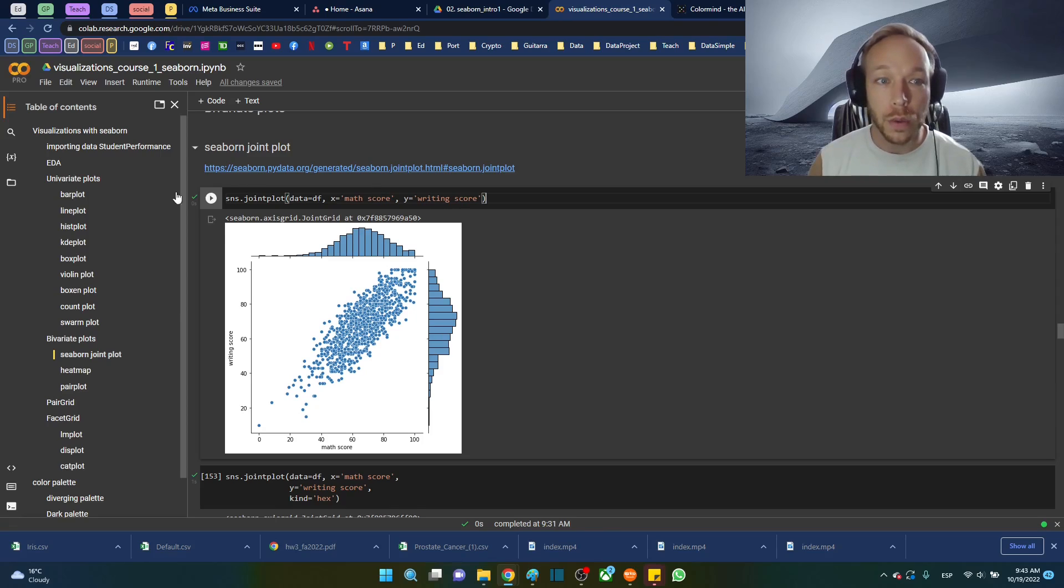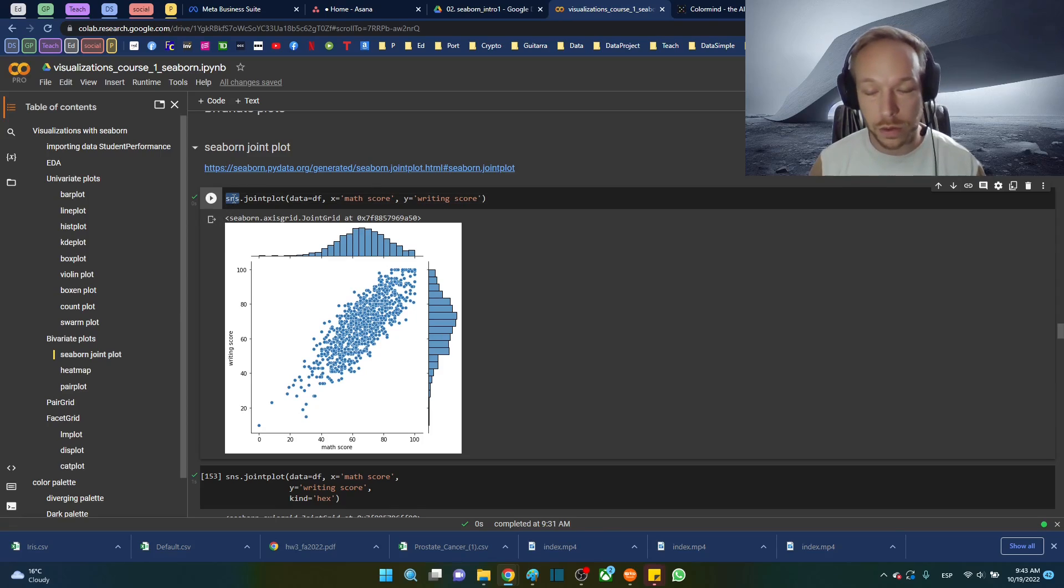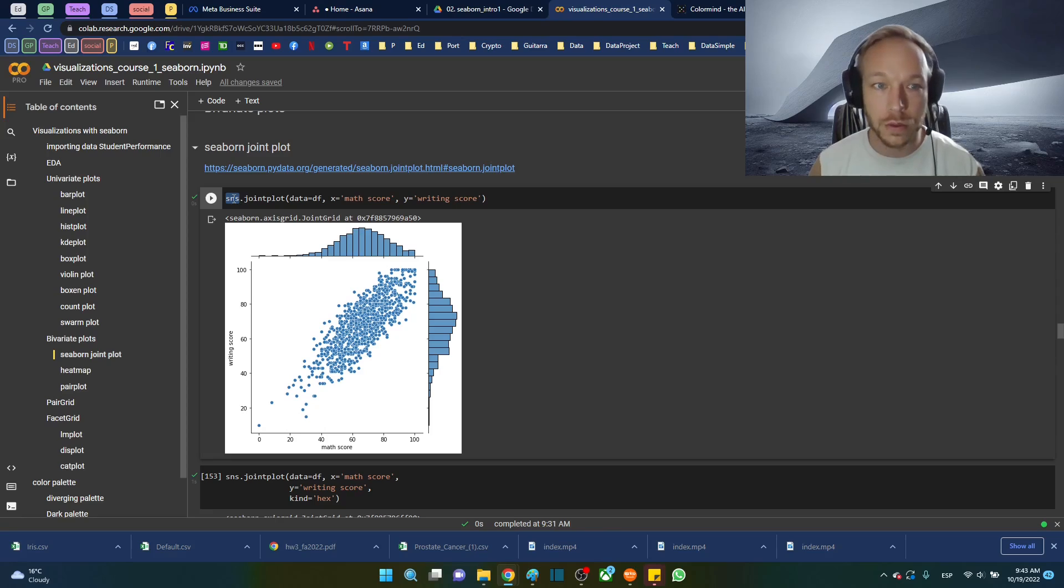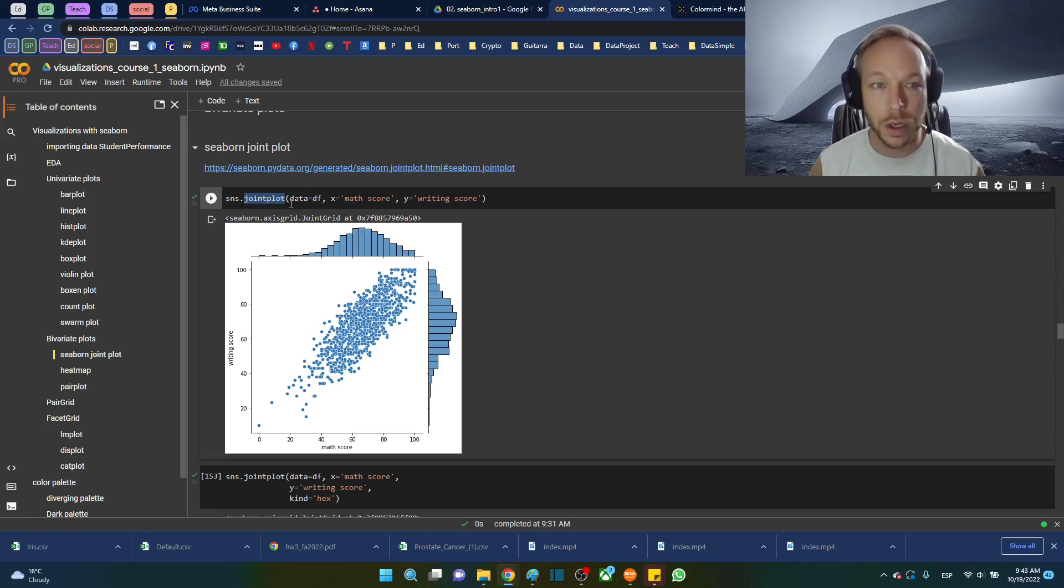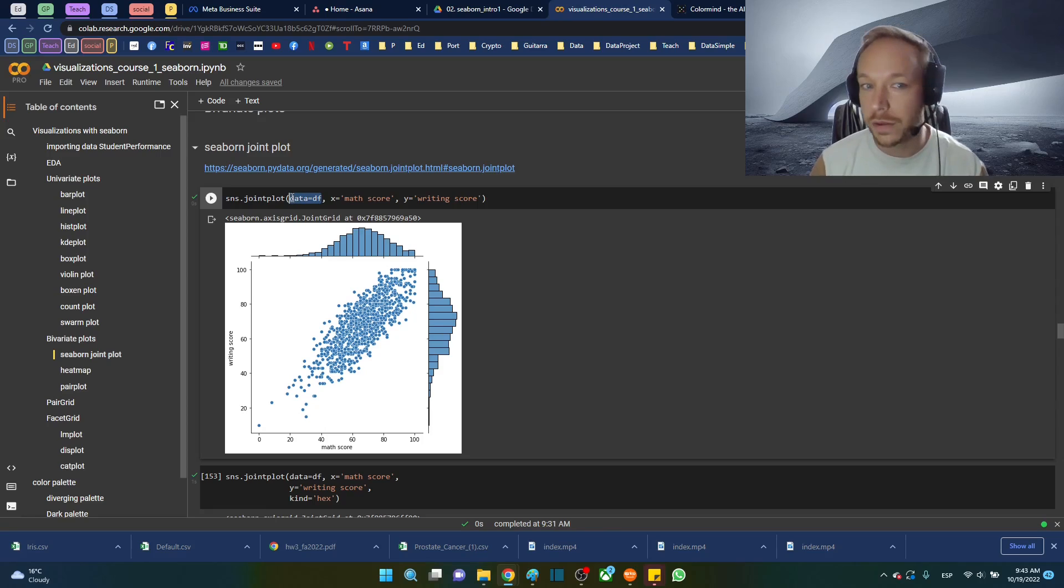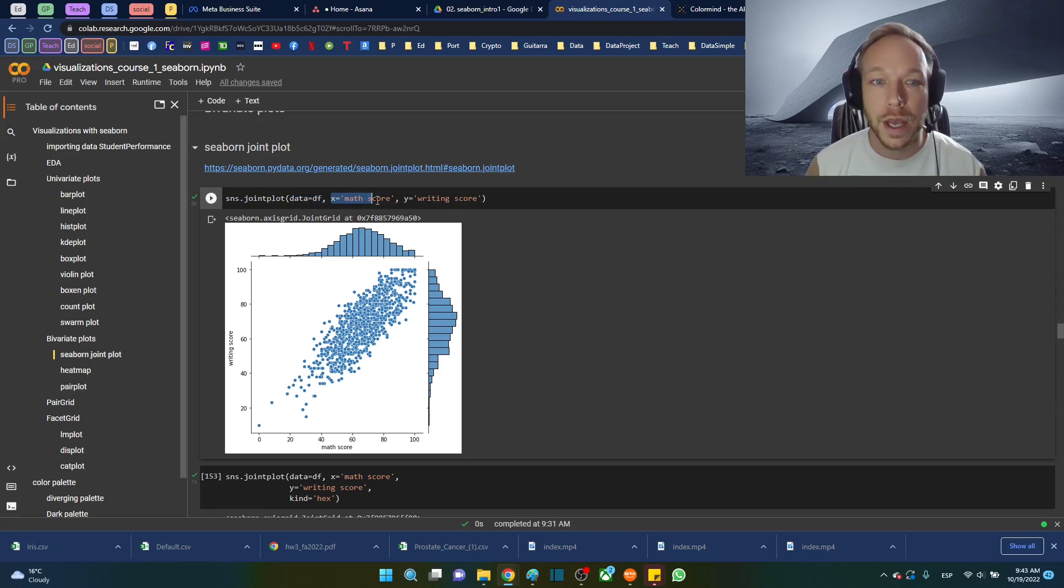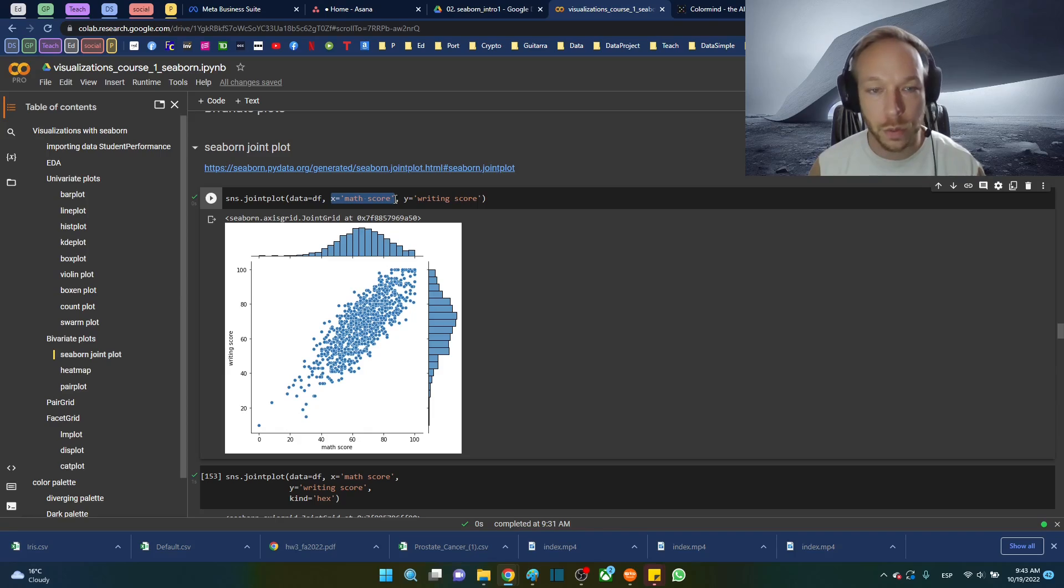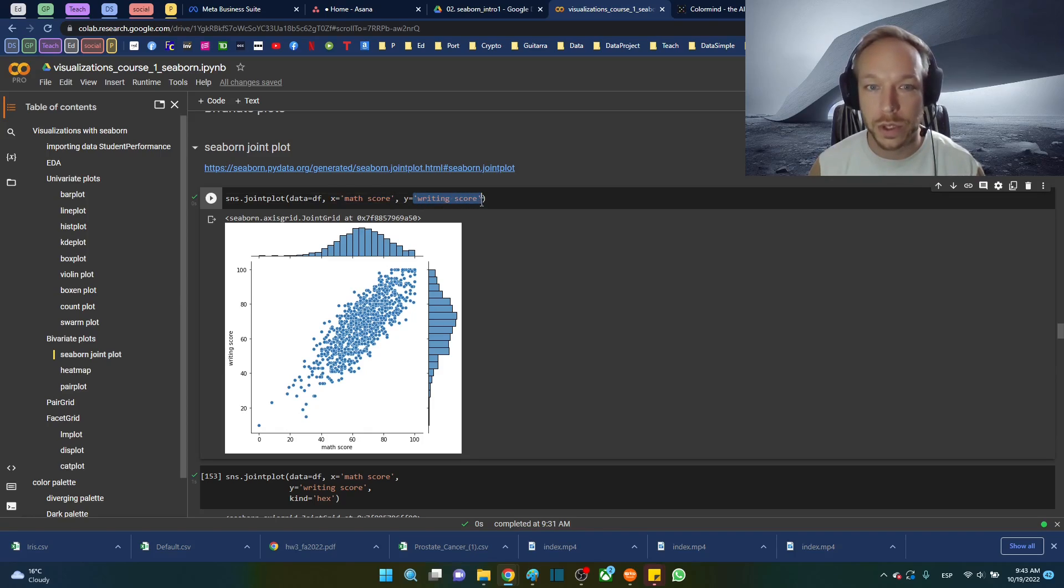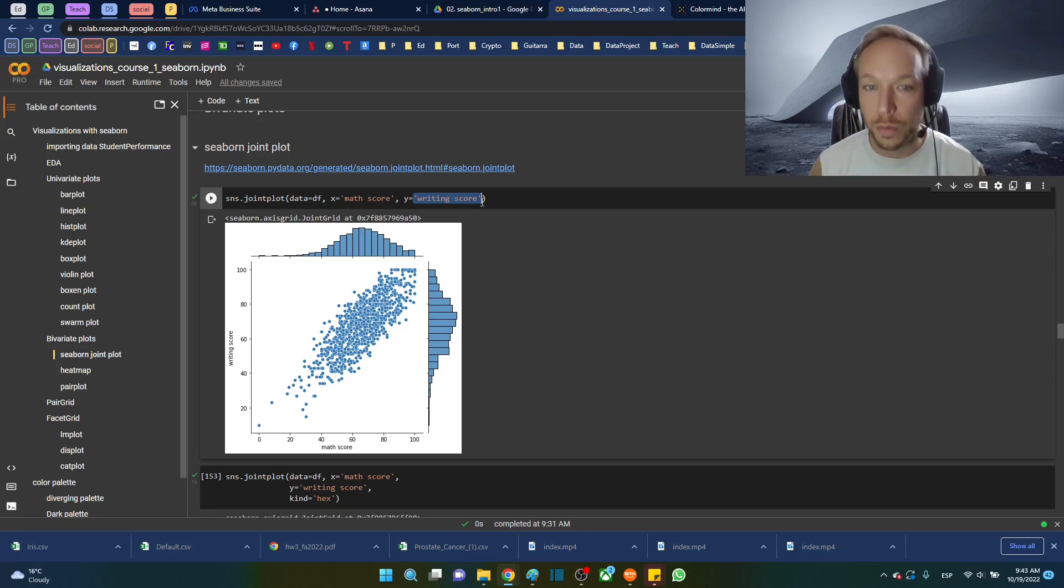So we'll go over the syntax first. Just using the defaults, sns.jointplot, standard Seaborn syntax, data equals df, x equals the mass score, so one column, and y equals another numeric column.